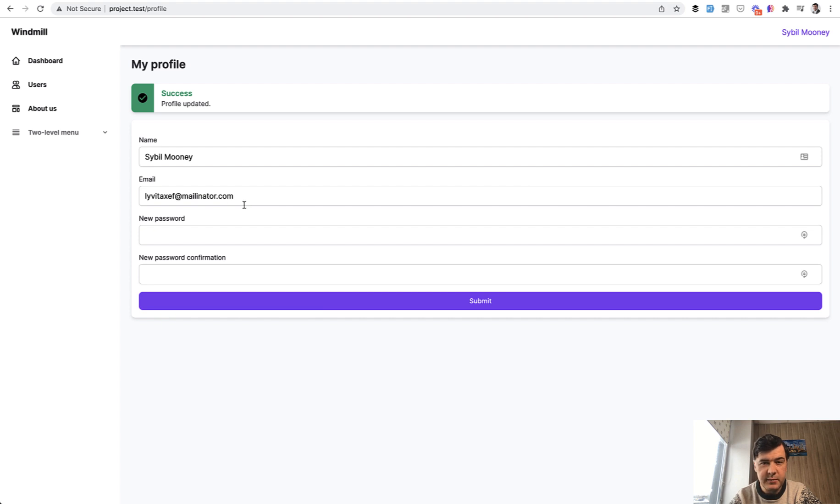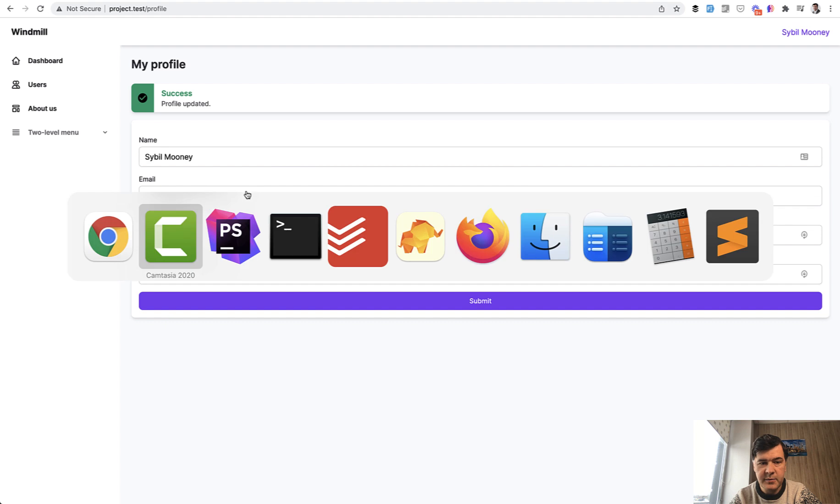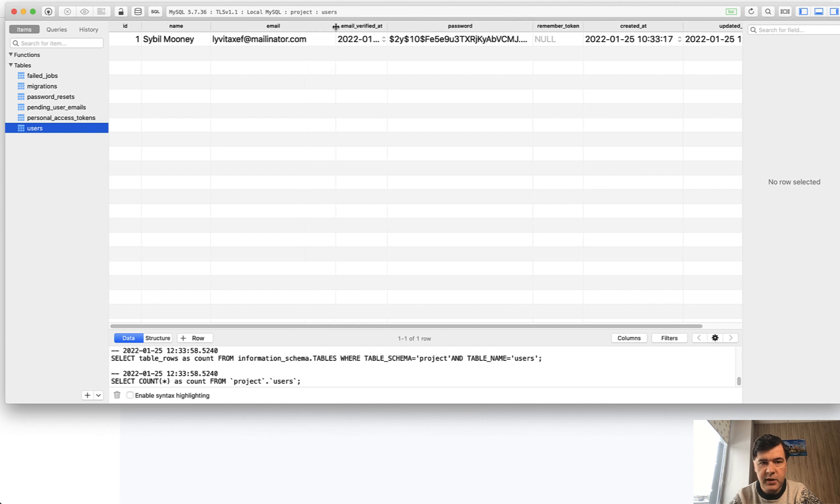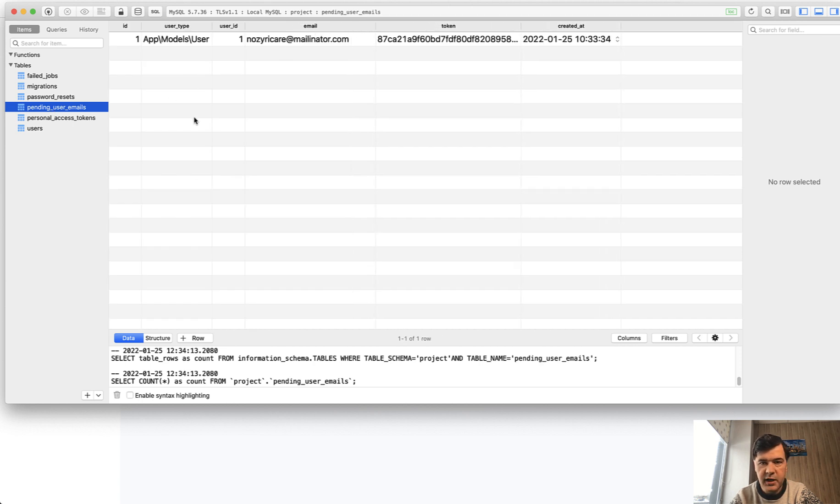And what happens when we click submit? Yes, the profile is updated, but that's kind of a fake message. And we would need to change that in the real project. But see the email has not been changed. Name has been changed, but email didn't change. And in the database, in the users table, we have the email of mailinator.com. And also there is a table of pending user emails, which is another email with user ID and user type.